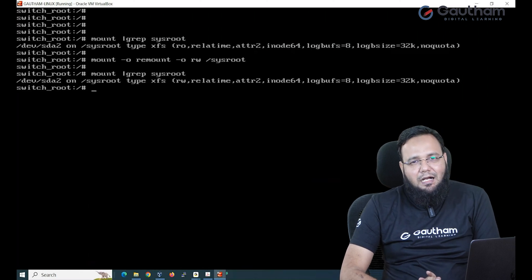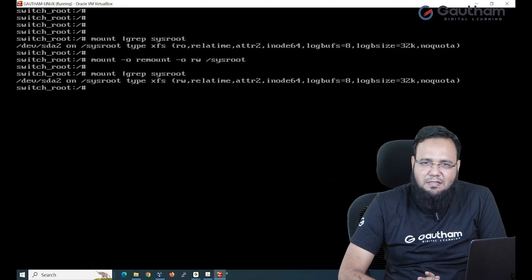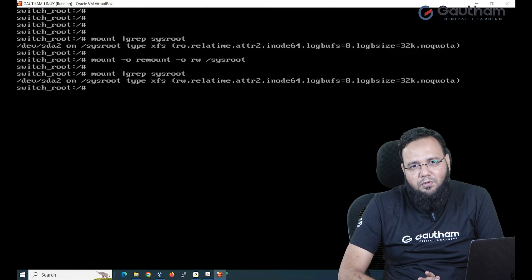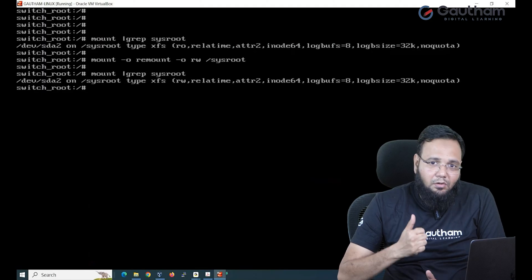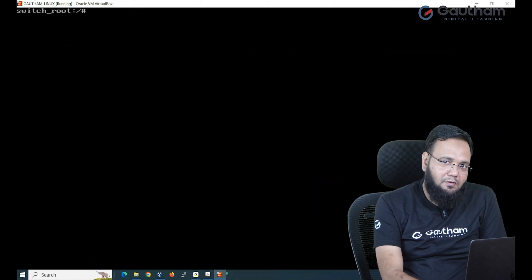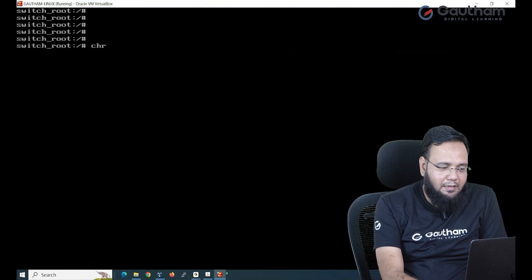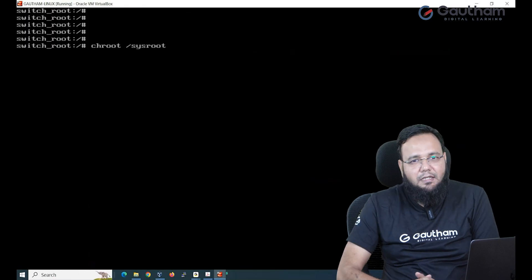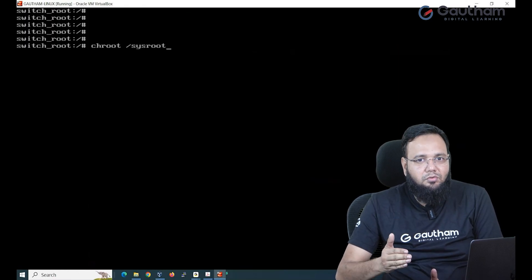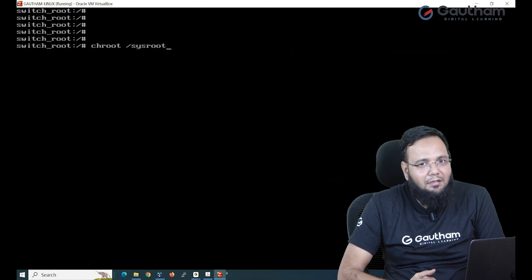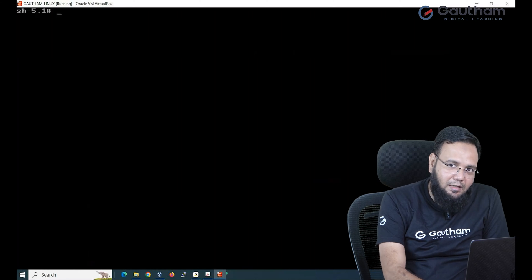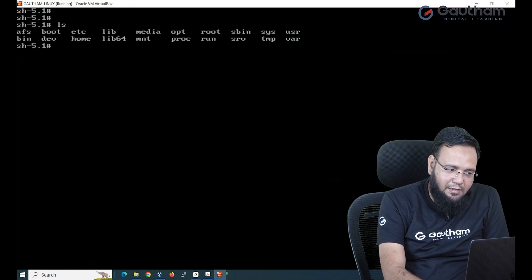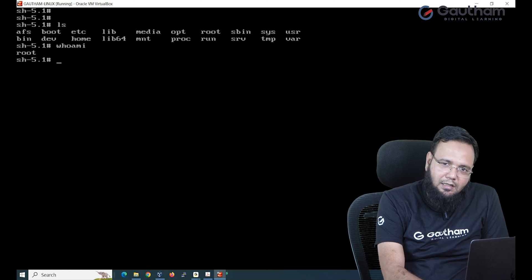Now the question is how can I access my directory? Can I simply say cd and go inside and change the password? No. That is not going to work out. In order to access it as a root user we need a special command: chroot sysroot. So I'm telling take me into sysroot with root power so that I can access it as the root user. When I hit enter it takes me into our directory, our operating system, with root access.